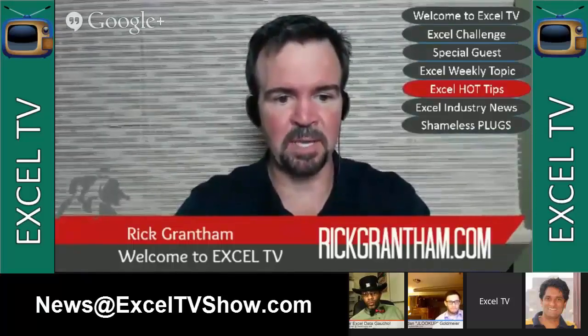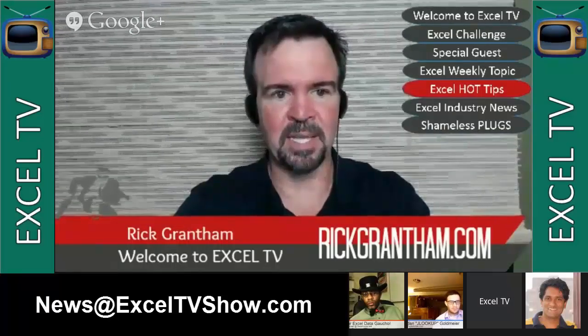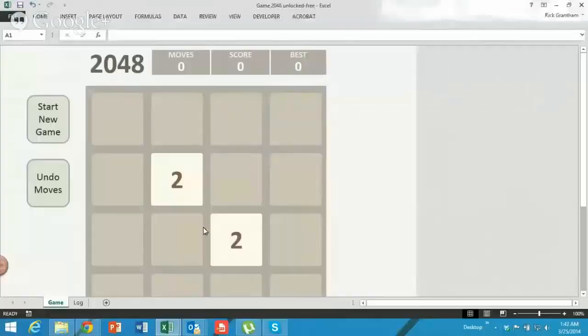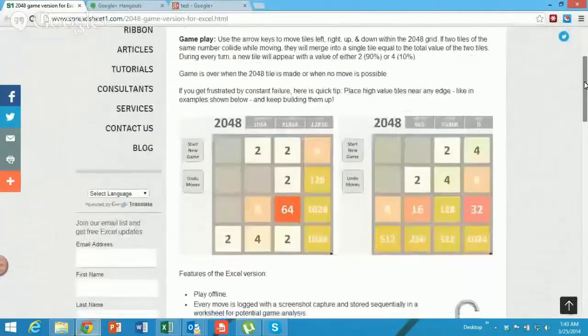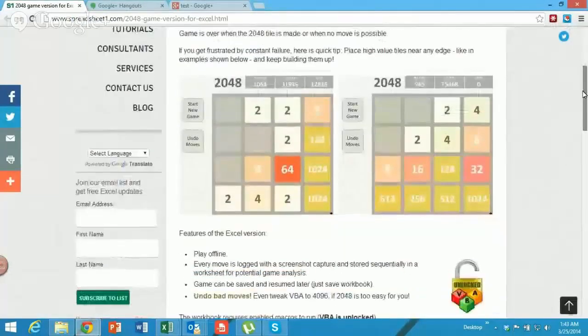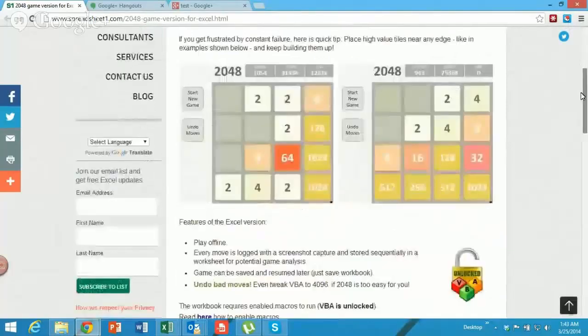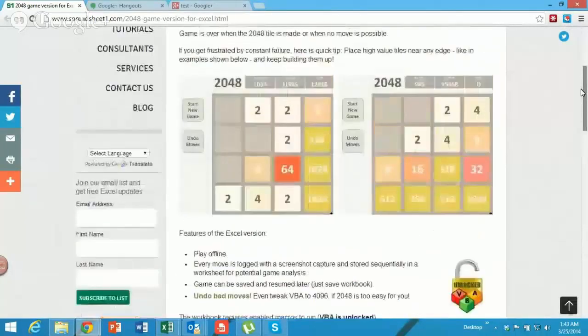I got this email from one of the guys that said, hey, you've got to check this out. This is a game called 2048 in Excel at Spreadsheet1.com. He built the 2048 game, which apparently is a viral game out there, and this guy created it in Excel.